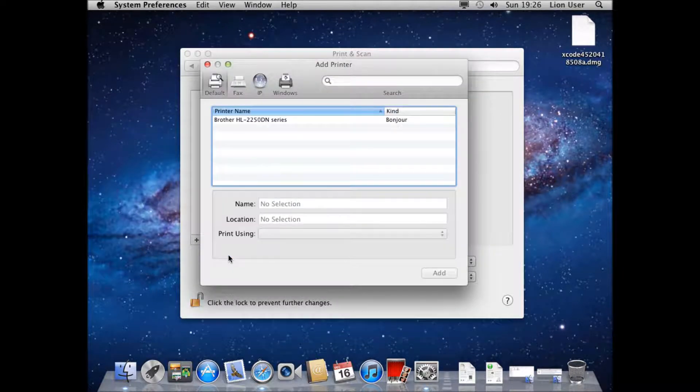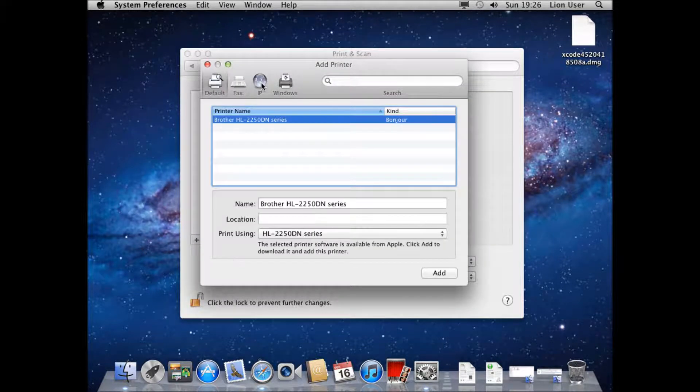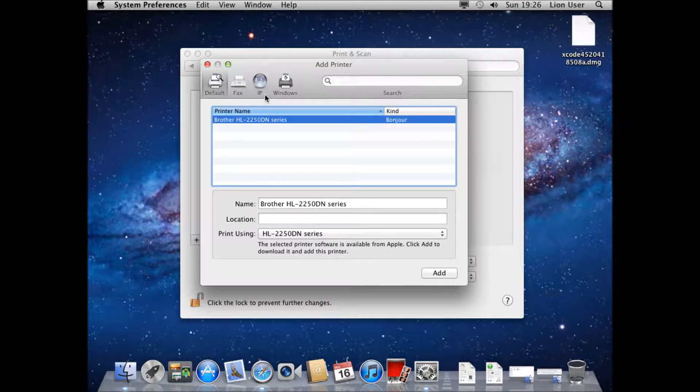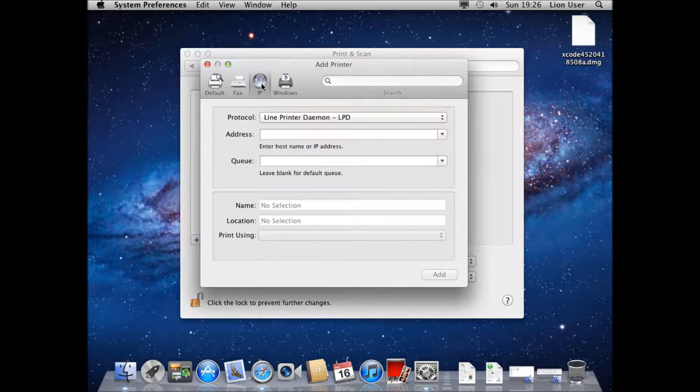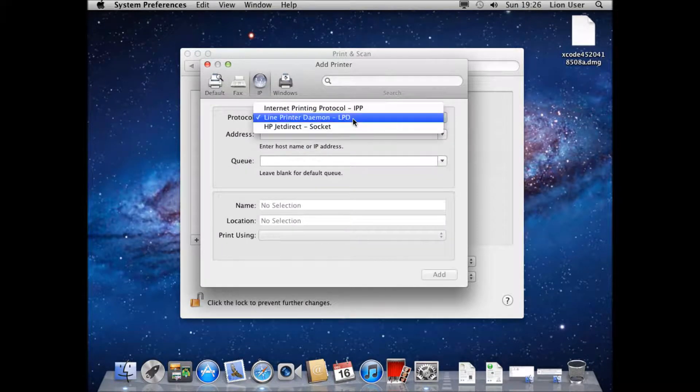When you're in here again it's come up. I'm going to choose to go for IP. I'm going to set it up using IP address. Protocol I would leave it as LPD. It's going to support most models.